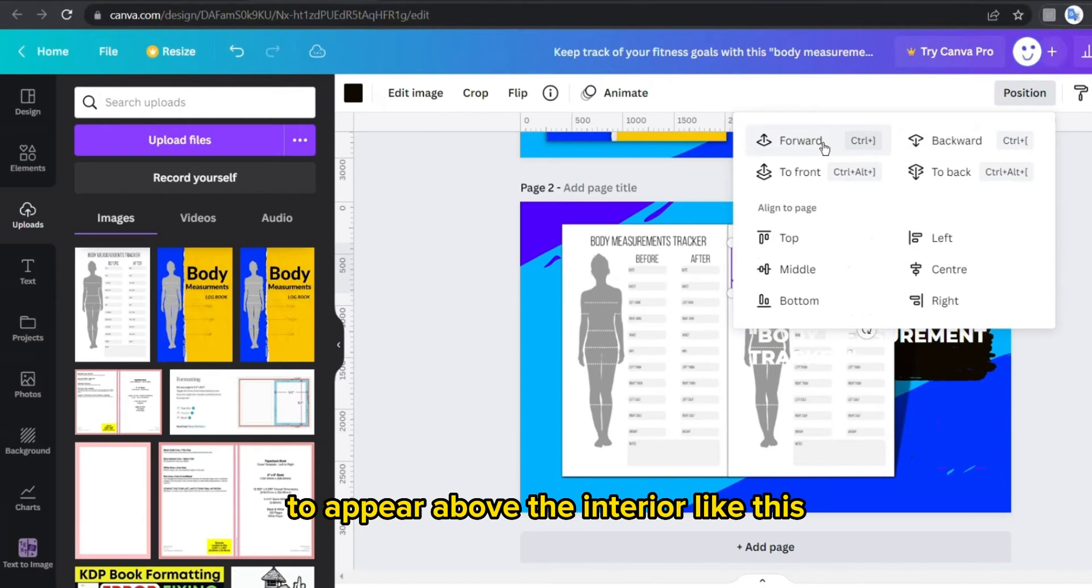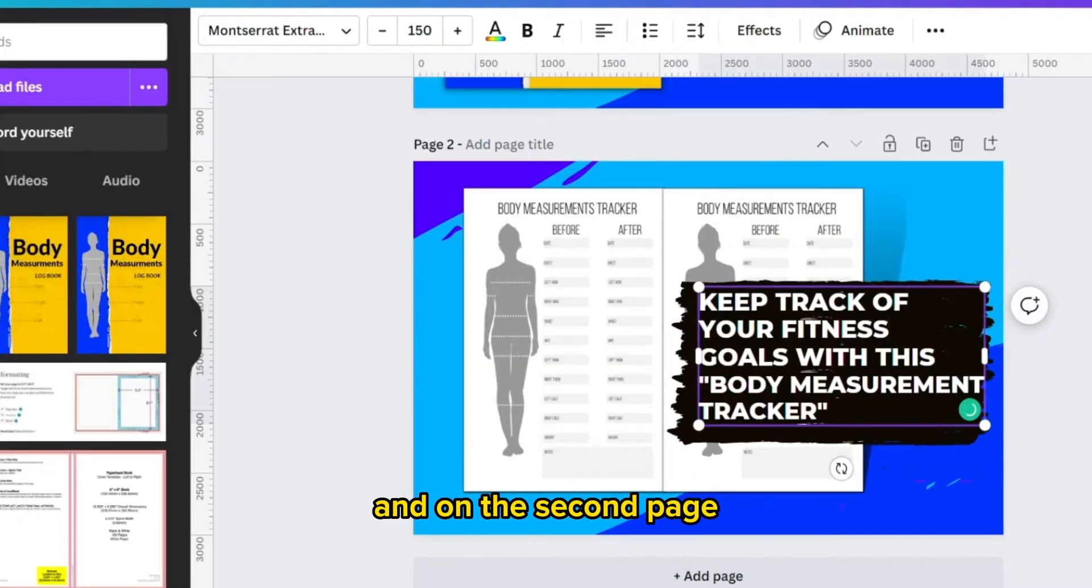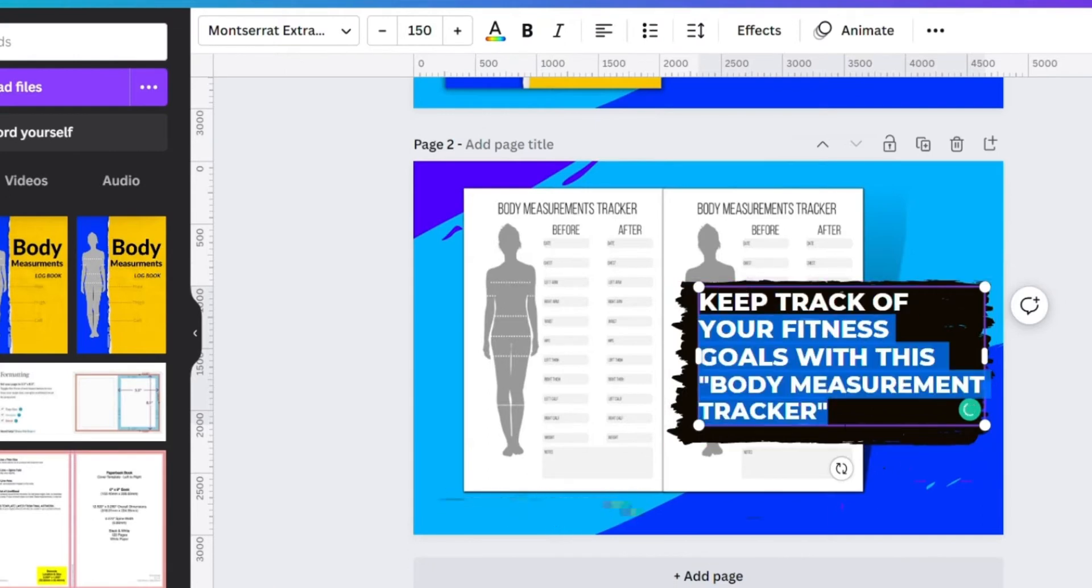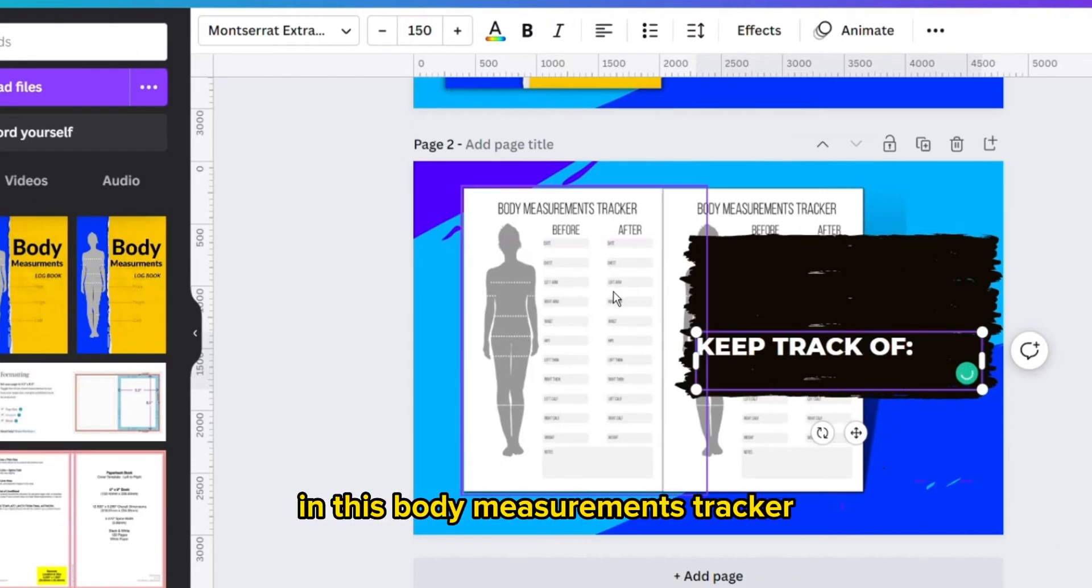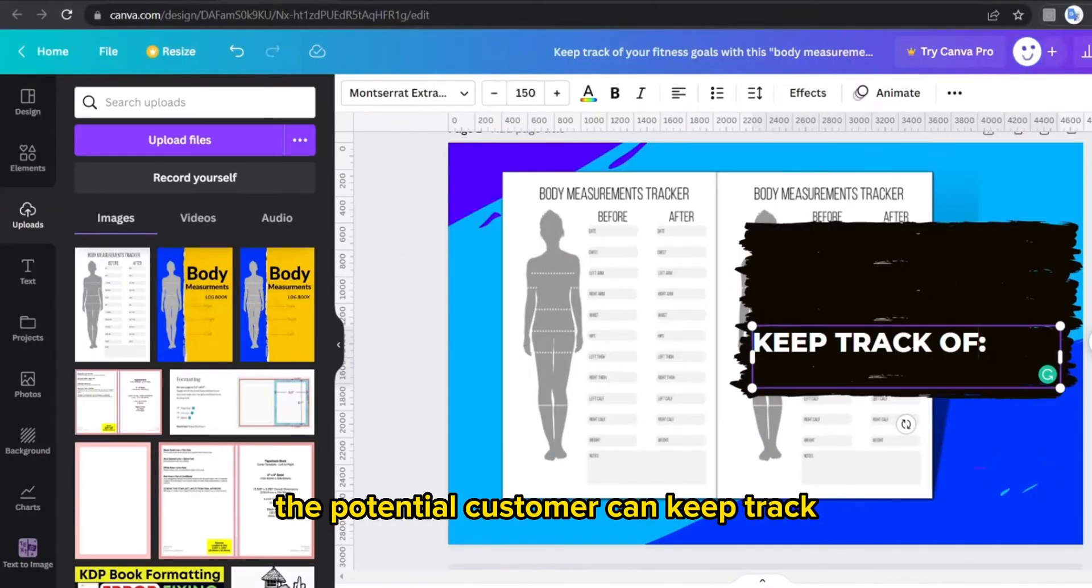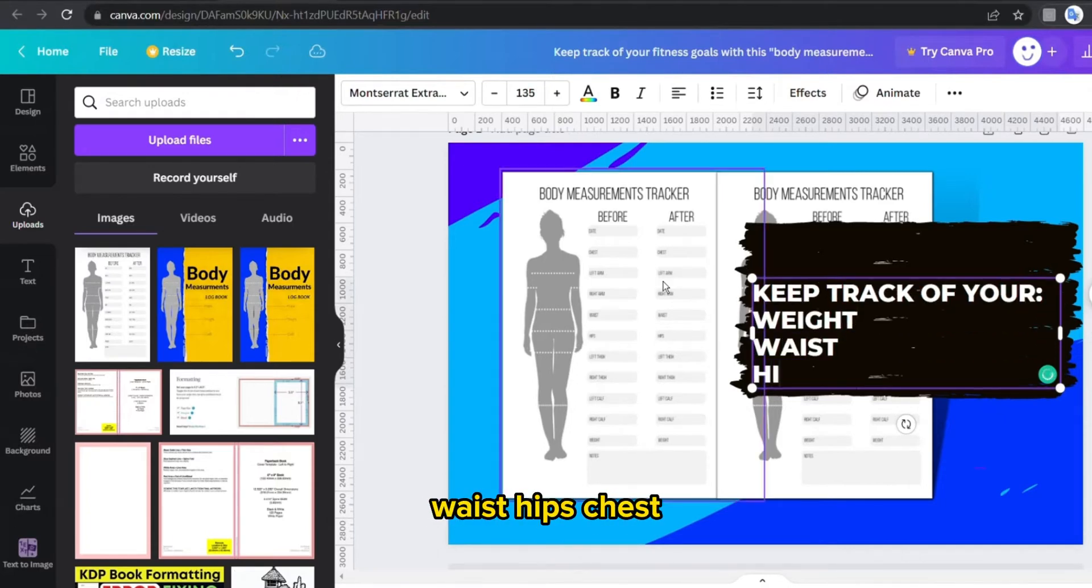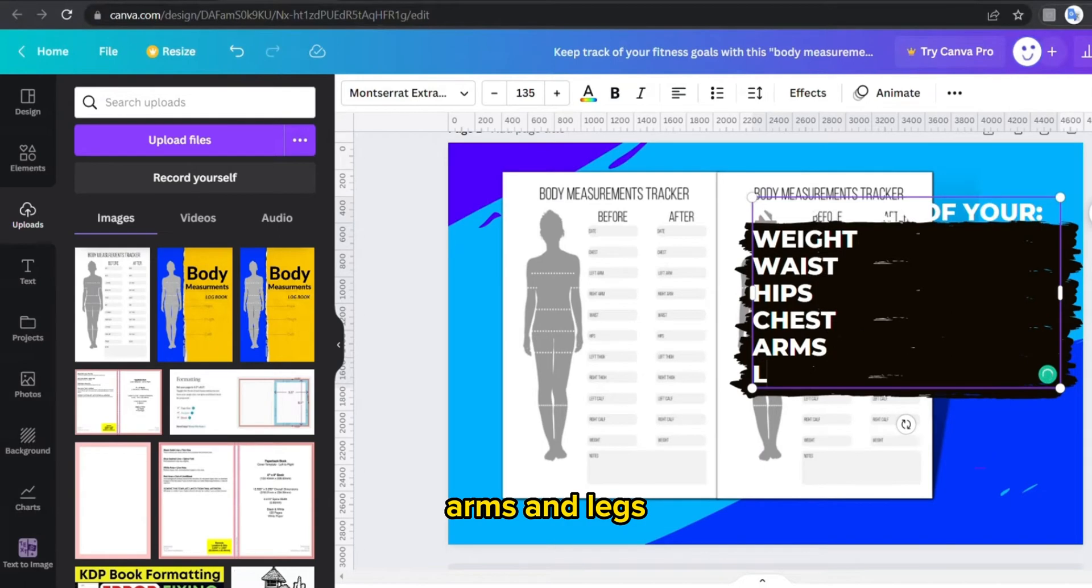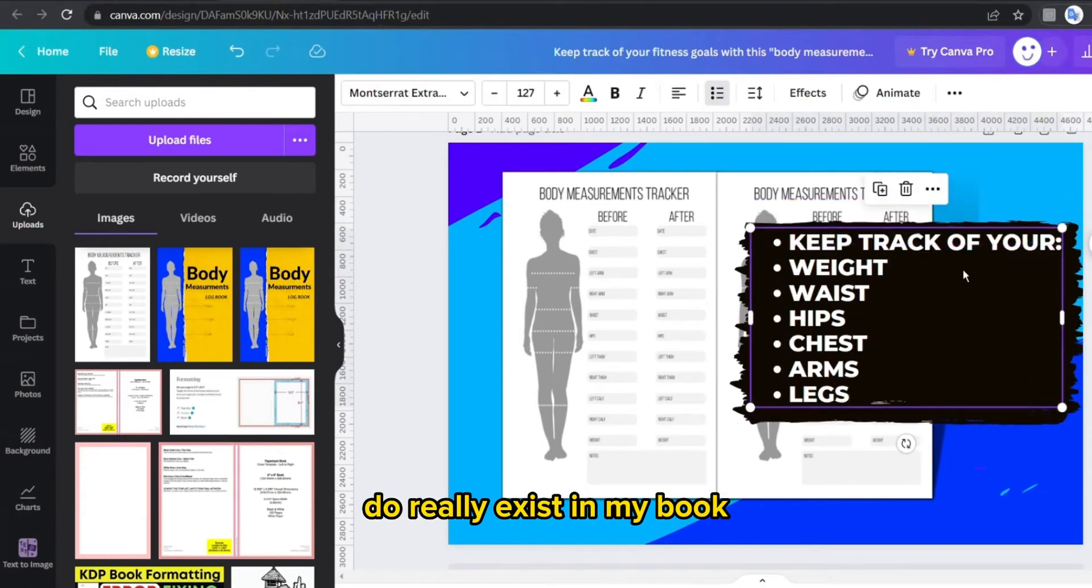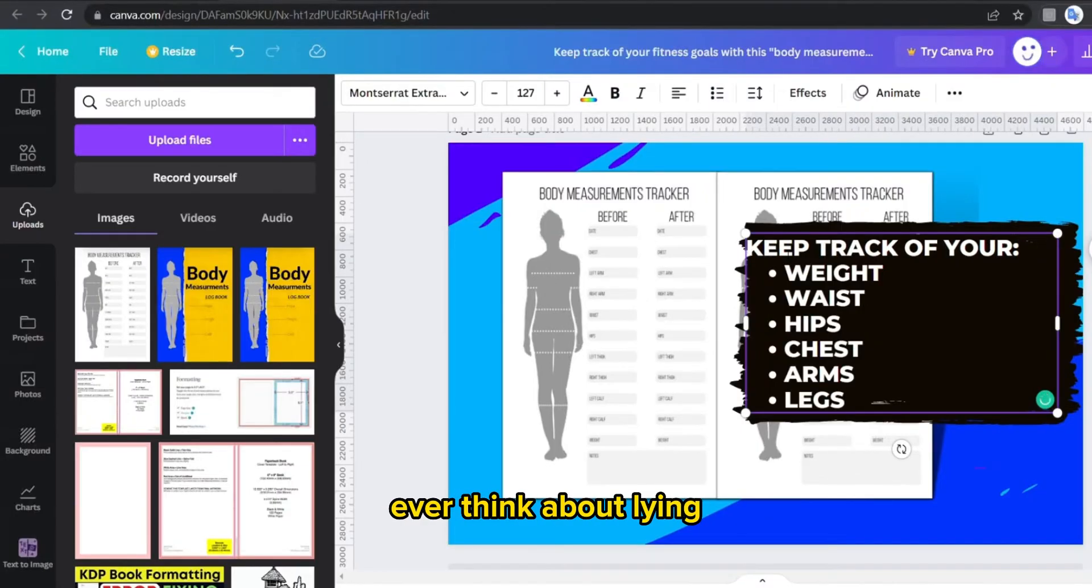And on the second page I usually write the main features of my book. Like for example in this body measurements tracker, the potential customer can keep track of their weight, waist, hips, chest, arms, and legs. So all of these do really exist in my book.